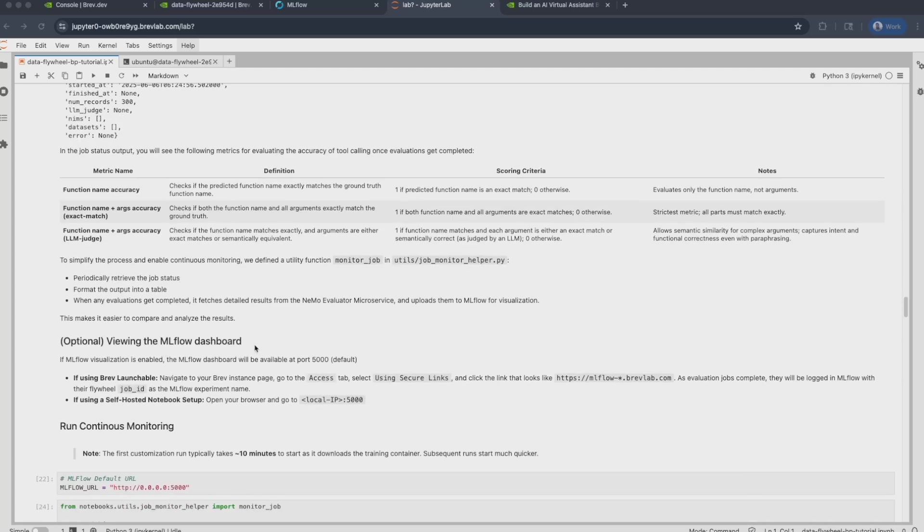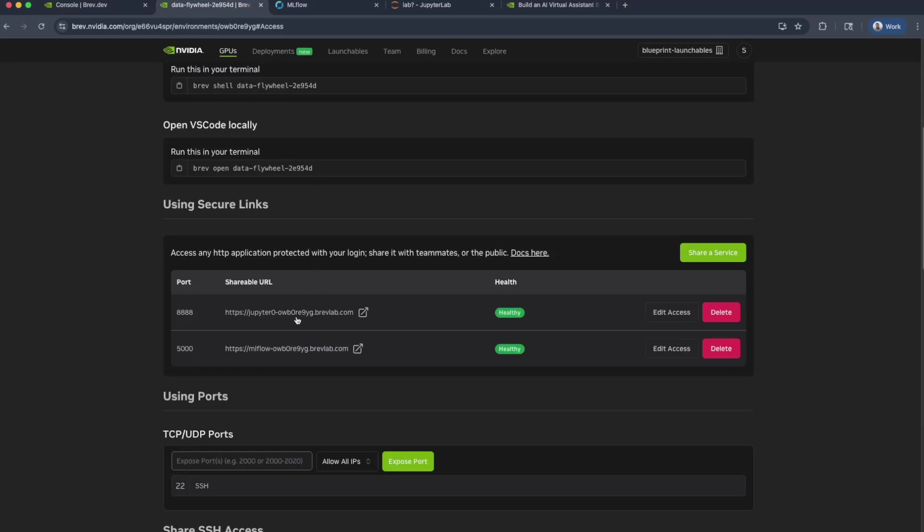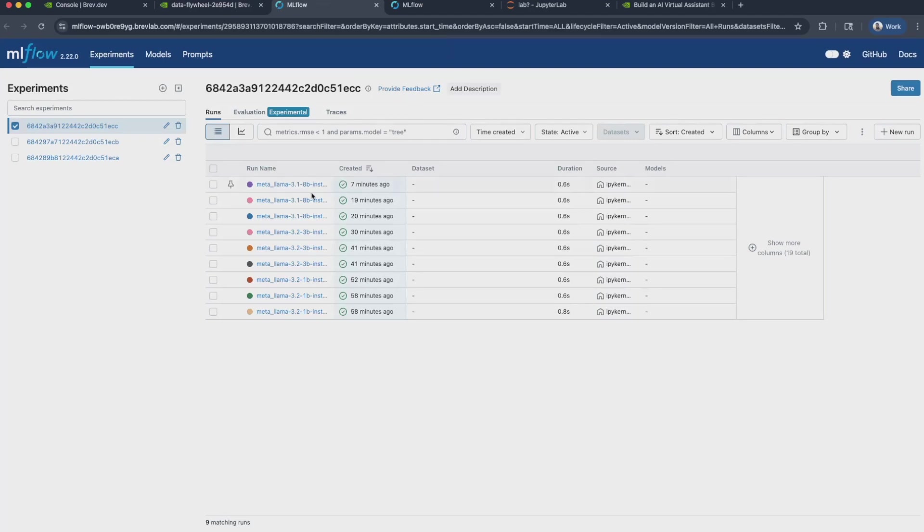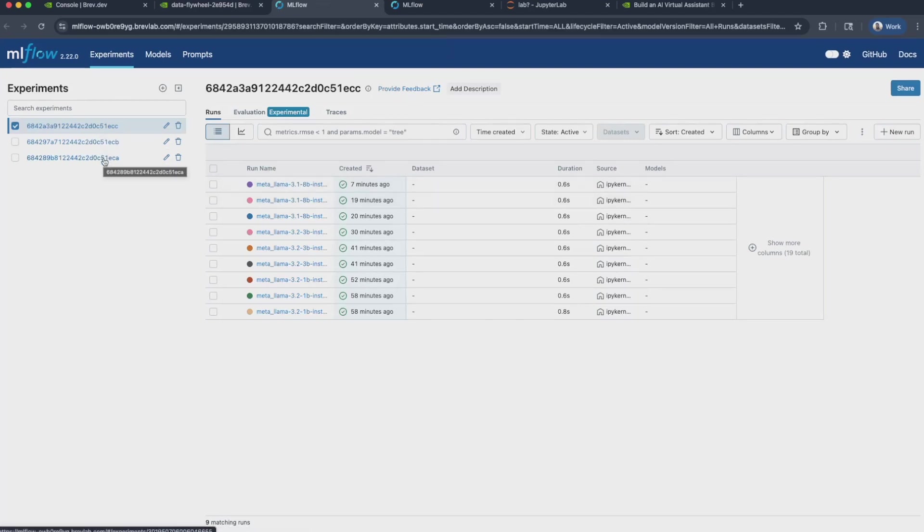Finally, to view the evaluation results, once they're ready, you can use the MLflow integration that we have at port 5000. So if you're using this via the Launchable route, you can actually find that dashboard right over here in the secure link section at port 5000. Let's click on this one. It will take you to the MLflow dashboard and you can see that I have three experiments that are captured over here. The specific cell that was running was this one with 300 data points.